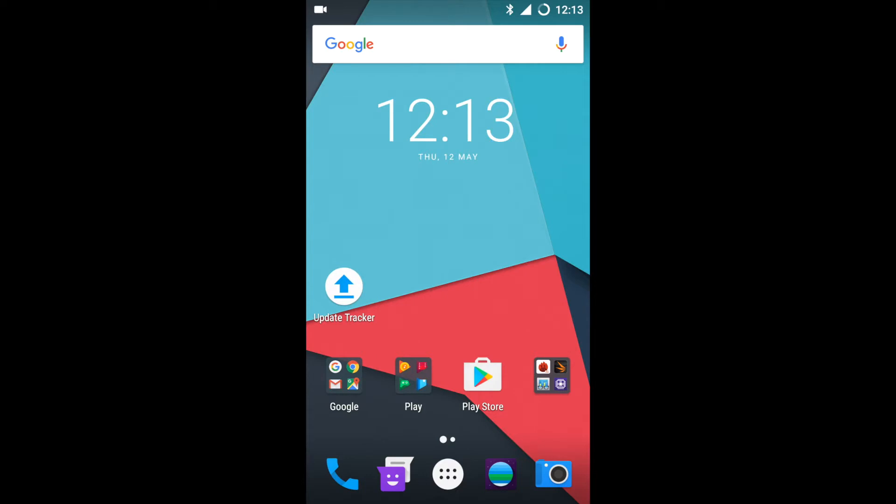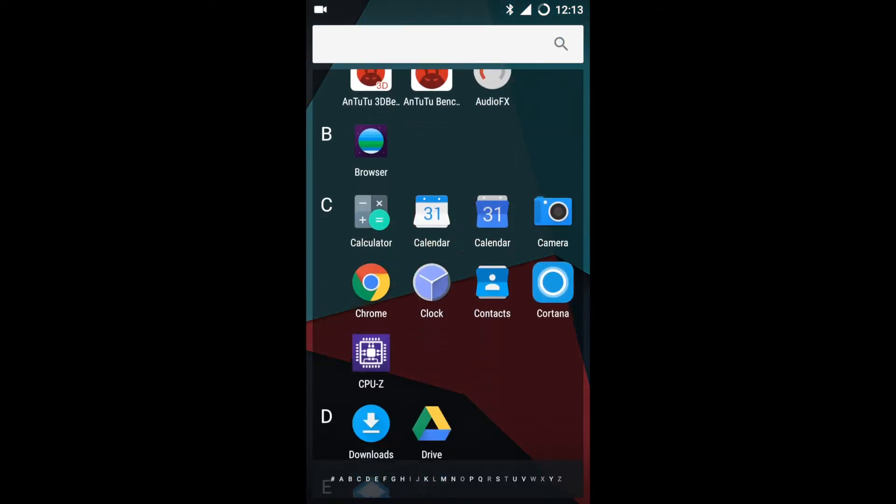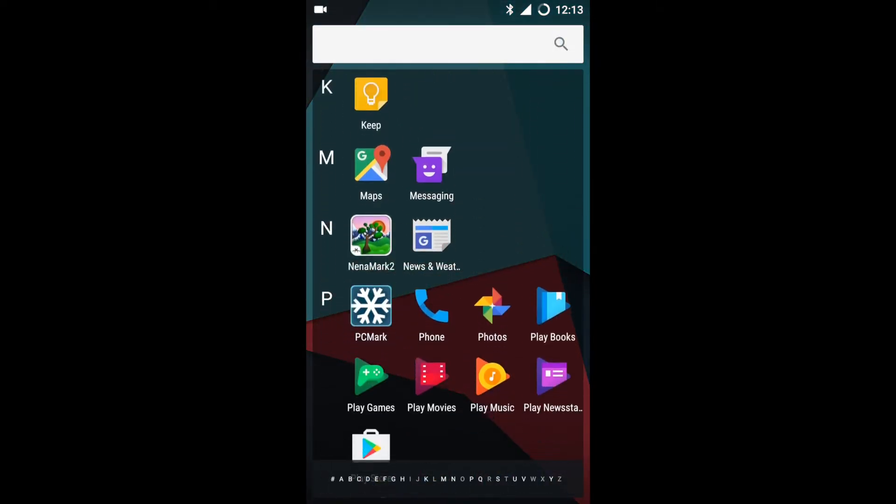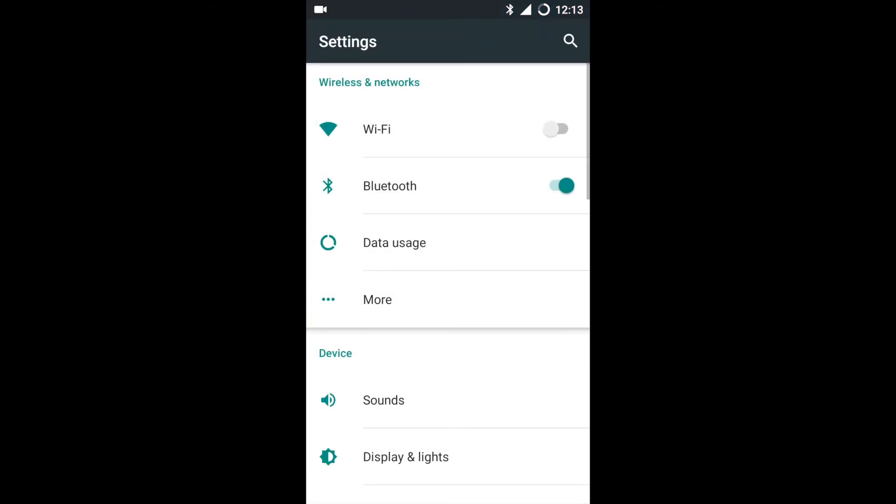Hello friends, today I am going to speak about the Marshmallow software installed on the OnePlus One smartphone. Let's go through the settings.